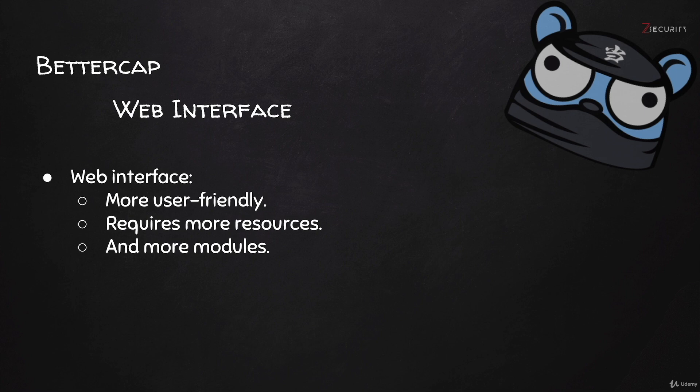With that being said, some people still think the web interface is more user-friendly and that's why I'm going to cover it in this lecture.